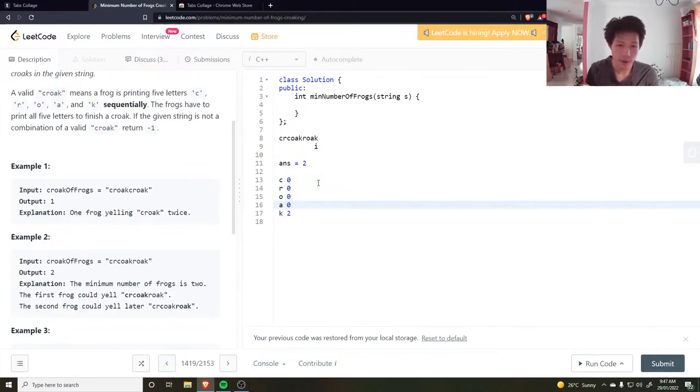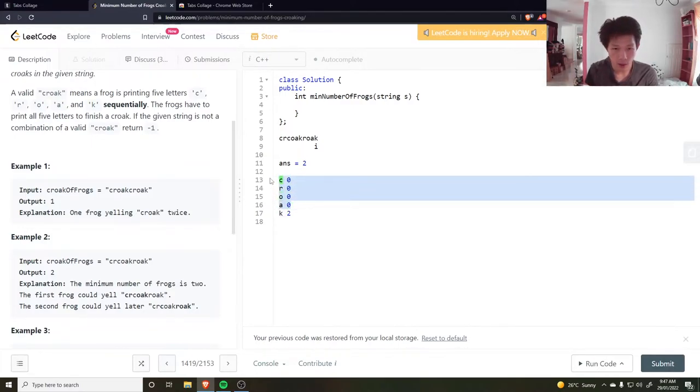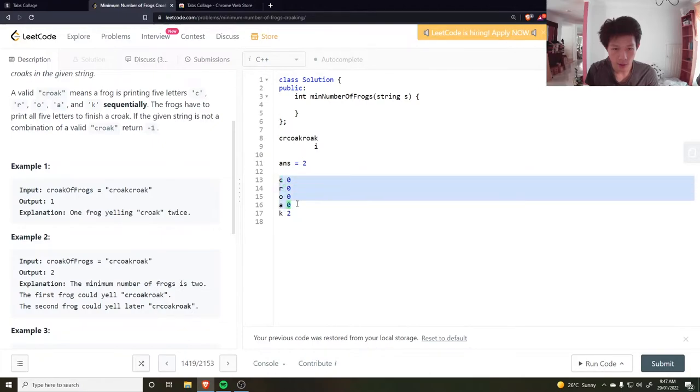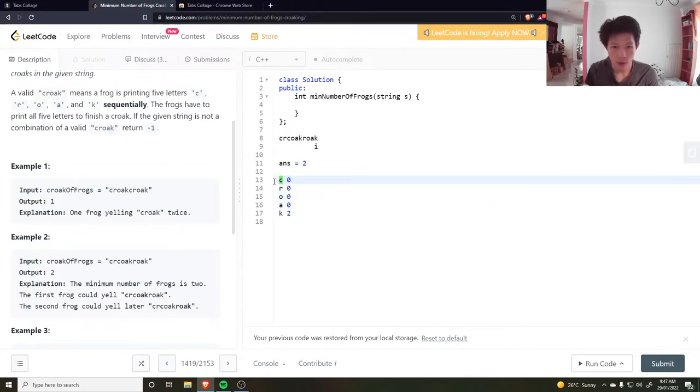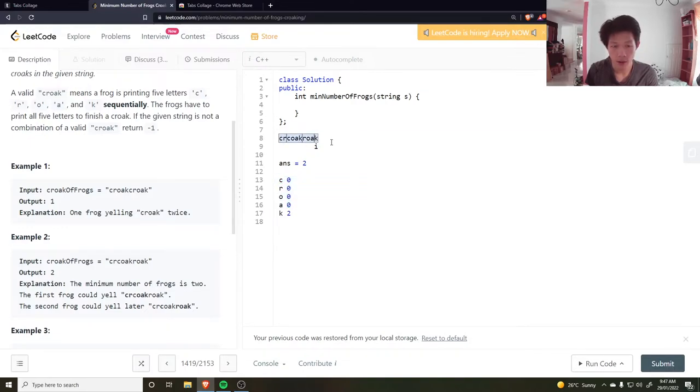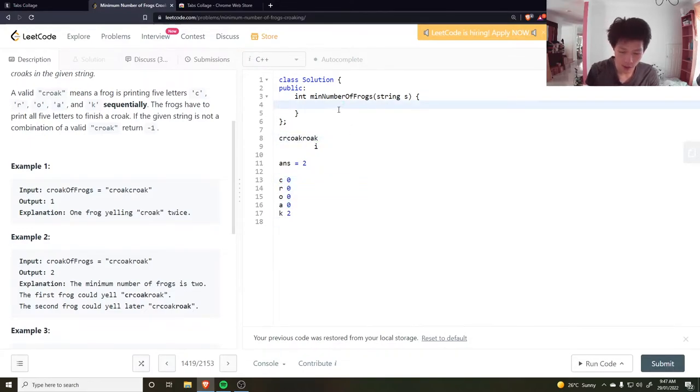By the end of the string, I need to make sure that the sum of this array here C-R-O-A is zero. Otherwise there's still a croak in progress and so the string isn't valid.